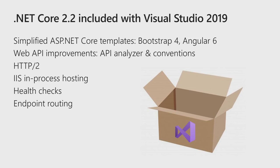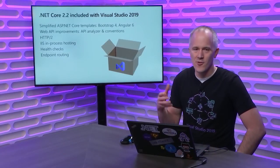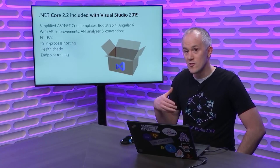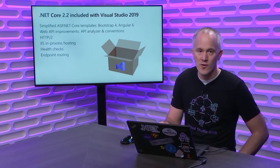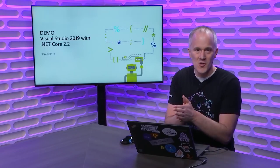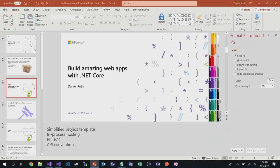Visual Studio 2019 comes with the latest version of .NET Core in the box, .NET Core 2.2. .NET Core 2.2 is loaded with a lot of great new features. We've done a lot of work on the templates to simplify them, clean them up. We've updated them to use Bootstrap 4. We also updated the Angular template to use Angular 6. Angular 7 will be coming in the next release. We did a lot of work on web API improvements. In particular, we provide now API analyzers and conventions that make it easy to generate complete Swagger documents or open API specifications for your APIs. We added HTTP2 support to Kestrel, our cross-platform web server. And we also enabled in-process hosting support for IIS.